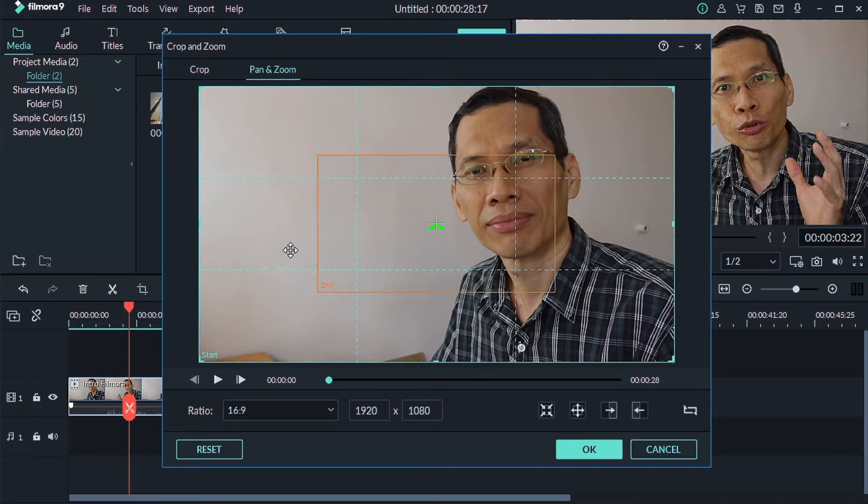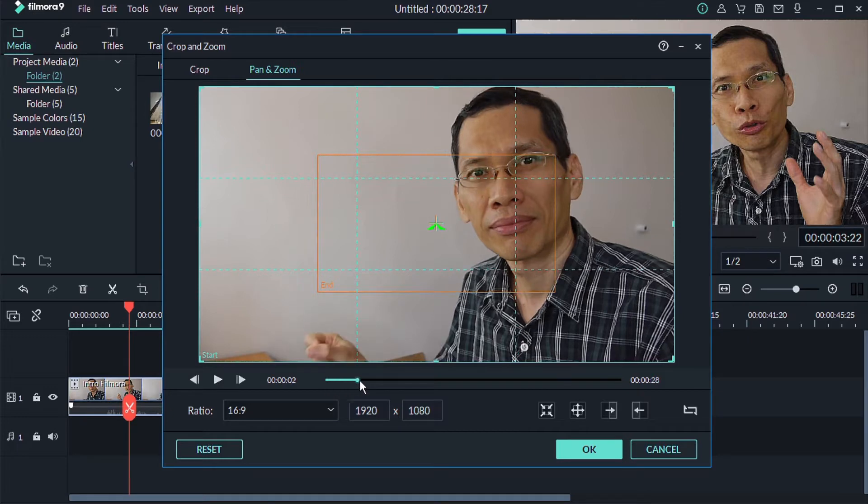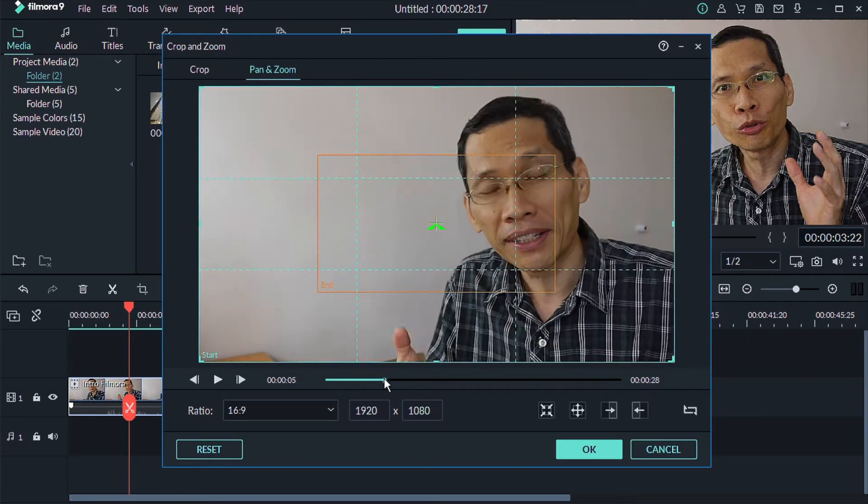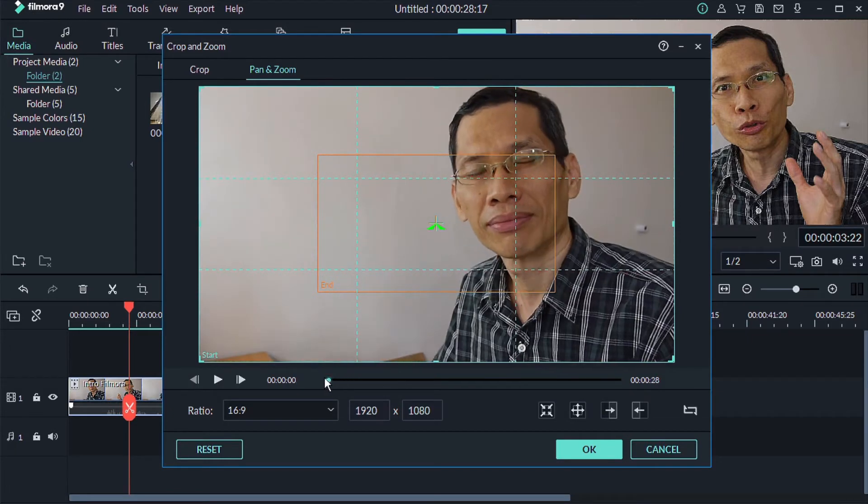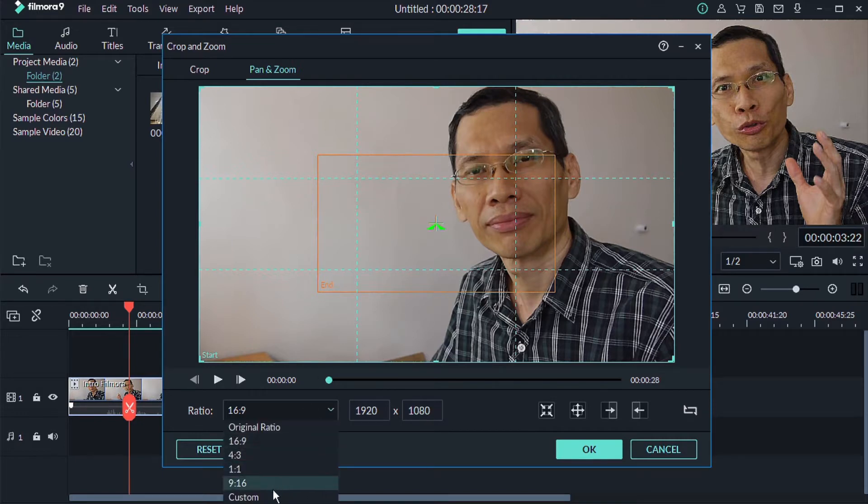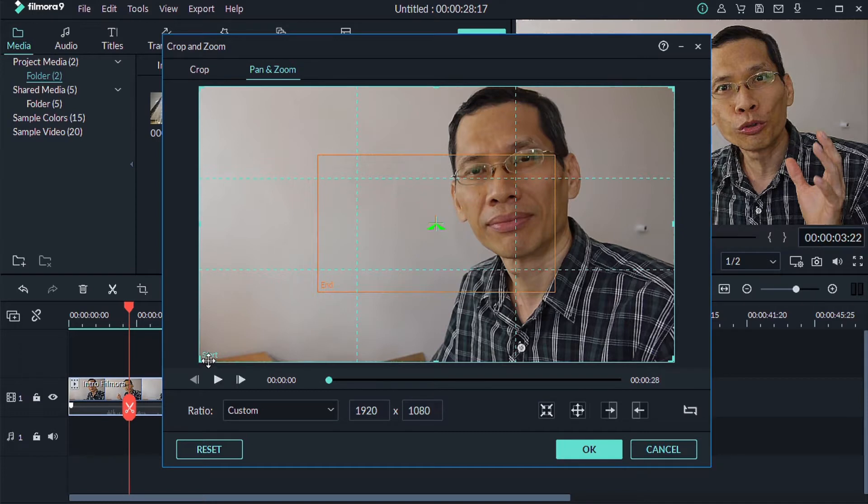And over here, you have your normal pan and zoom function. So what you want to do now is change this ratio to custom. All right, so this is the green box or the bluish green box to start.